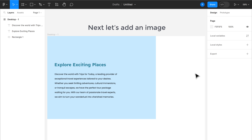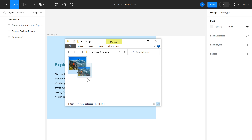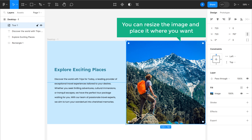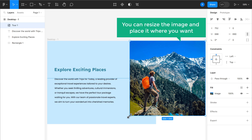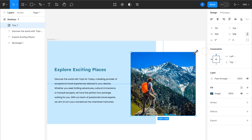Next, let's add an image. To do that, just drag the image you want from your computer and drop it on the canvas. Then you can resize the image and place it where you want. And it's done. In the same way, you can create sections and add content to create your website design. Now you know how you can create a UI design for your website.